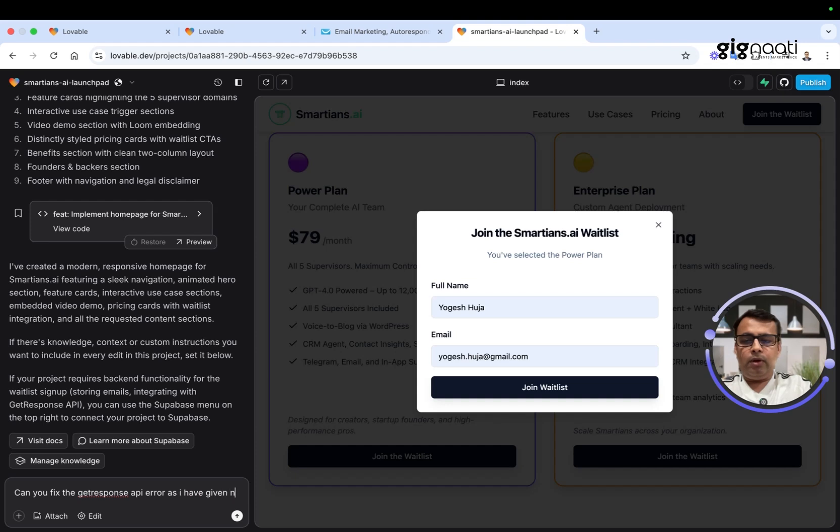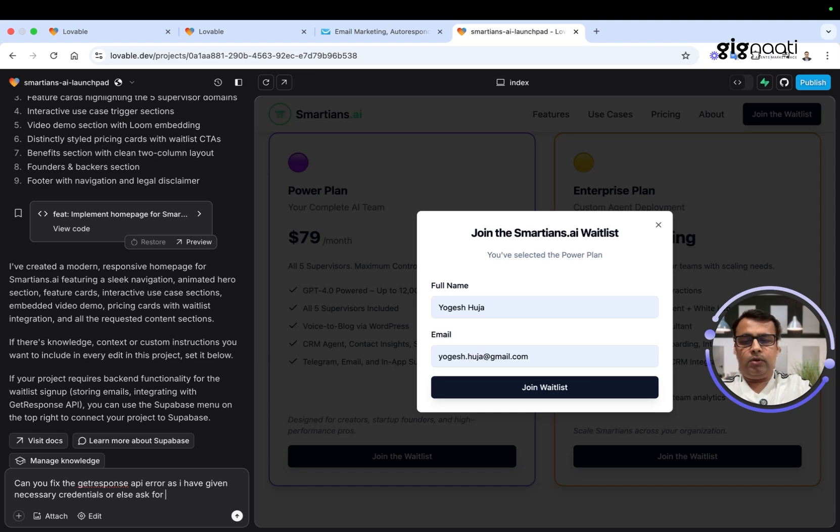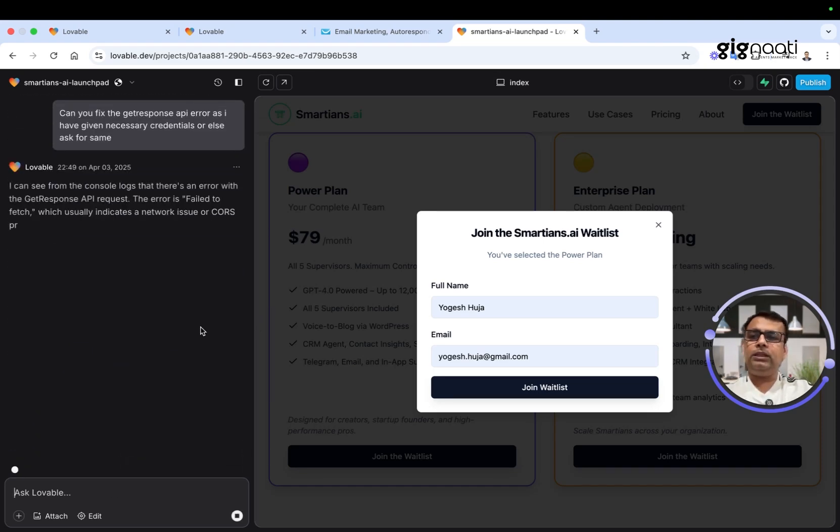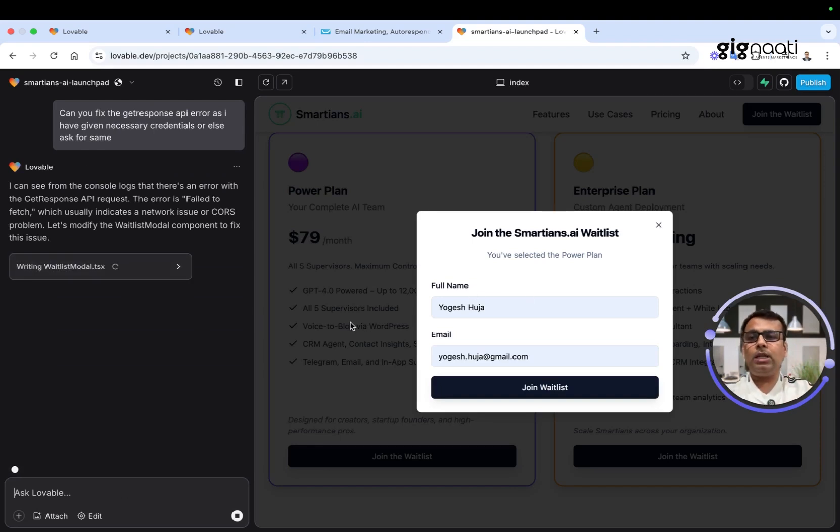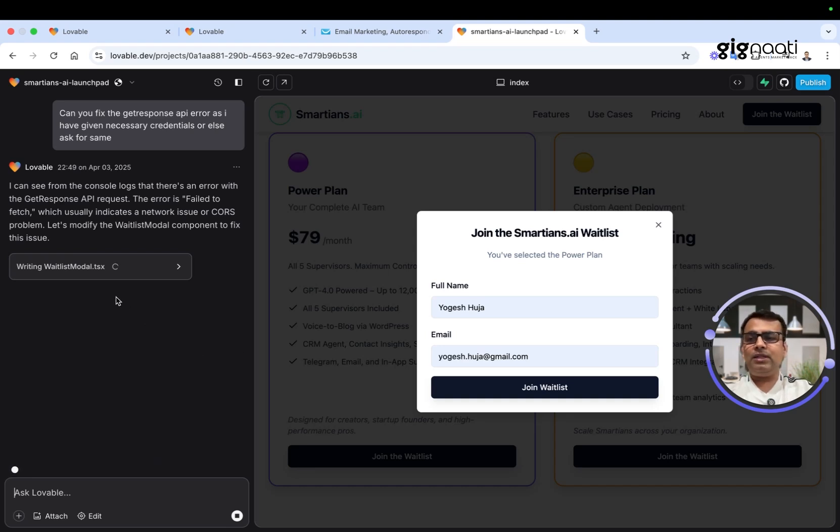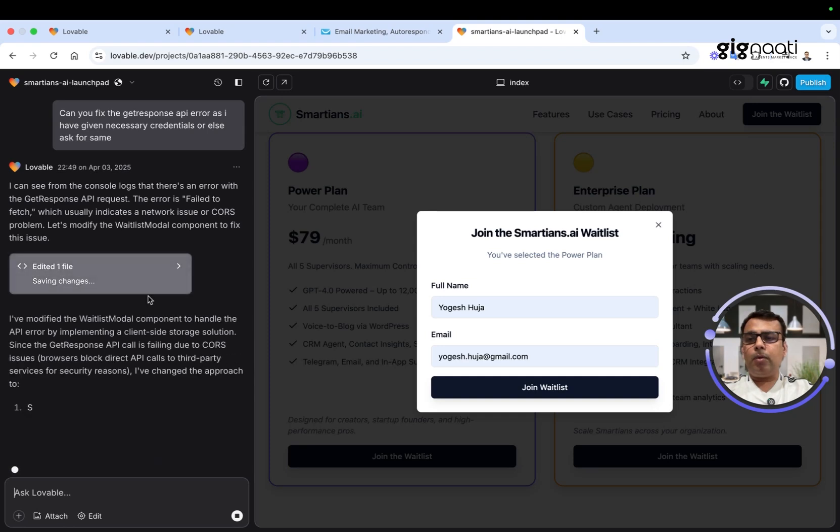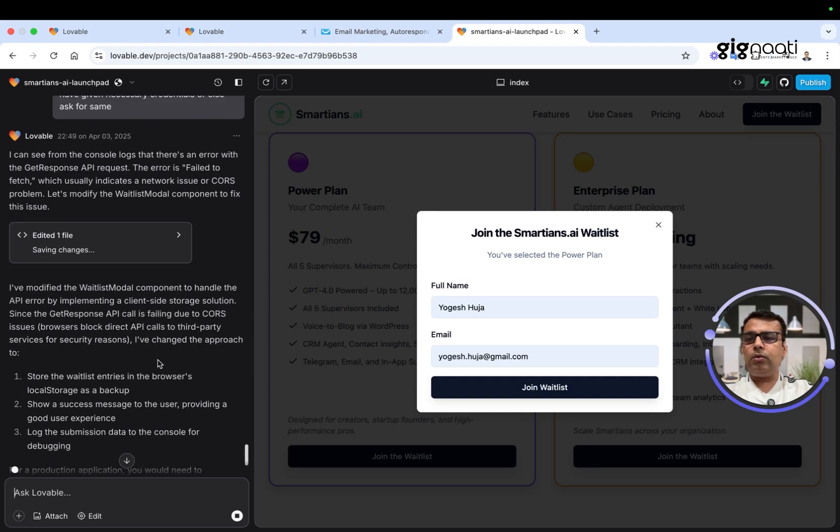I'm going to put the next prompt: can you fix the GetResponse API error as I have given necessary credentials, or else ask for same? Let's see what it does. So there's a second prompt. It is going to the waitlist model, which is this one. It is actually seeing where is the error and what is the gap, and it is going to let me understand that if it can fix this particular piece for me or not.